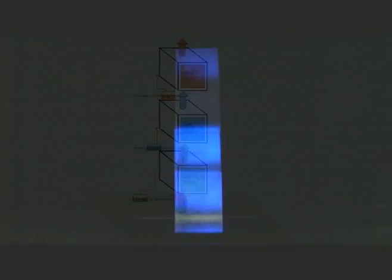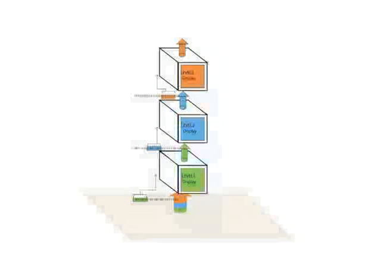Each programmed Bloxel receives a signal, lights up a certain color, and sends the next signal to the upper Bloxel.